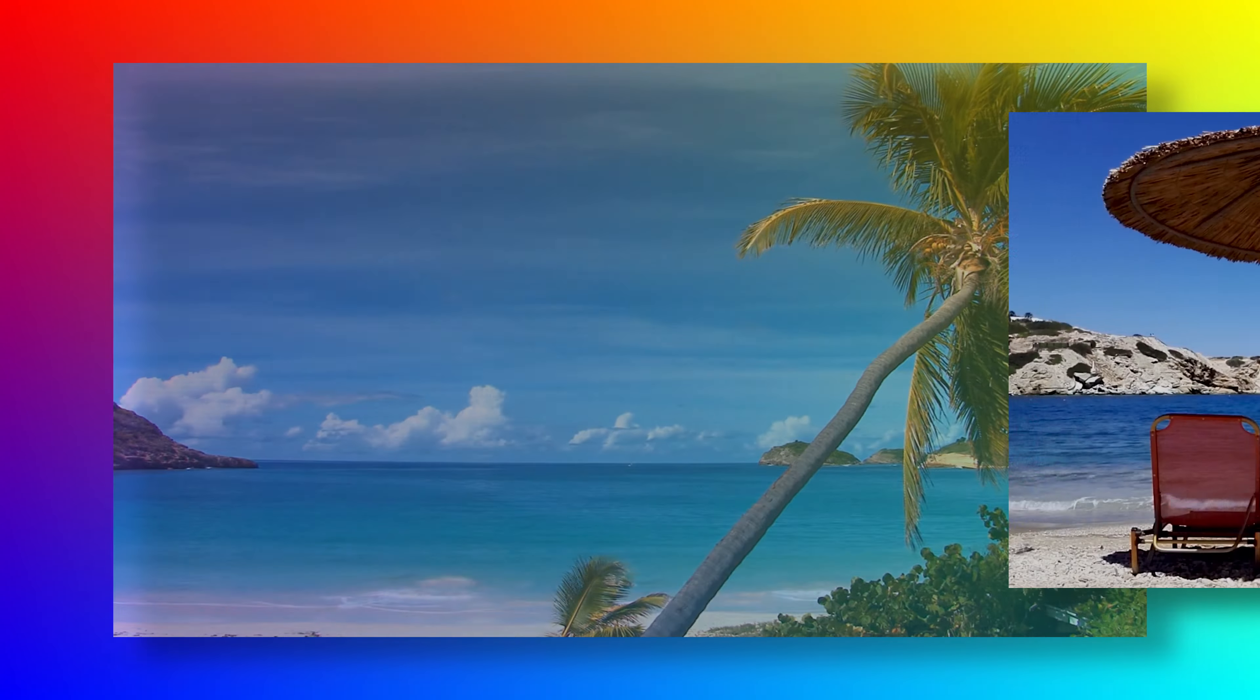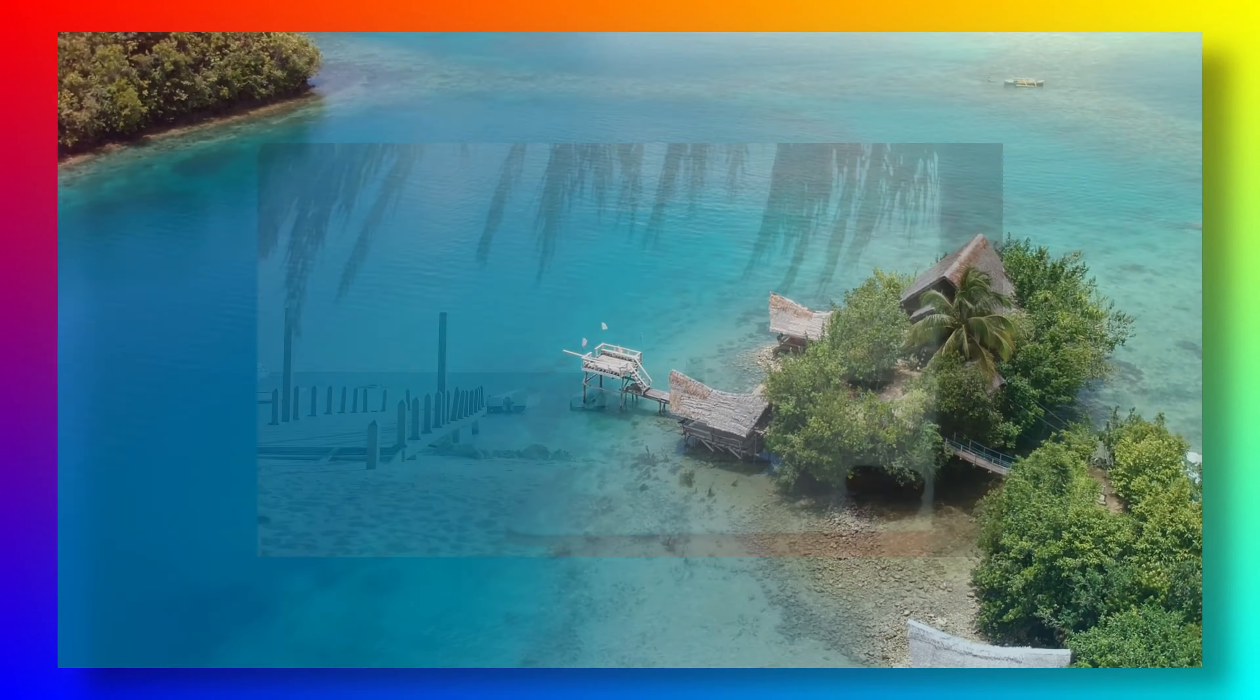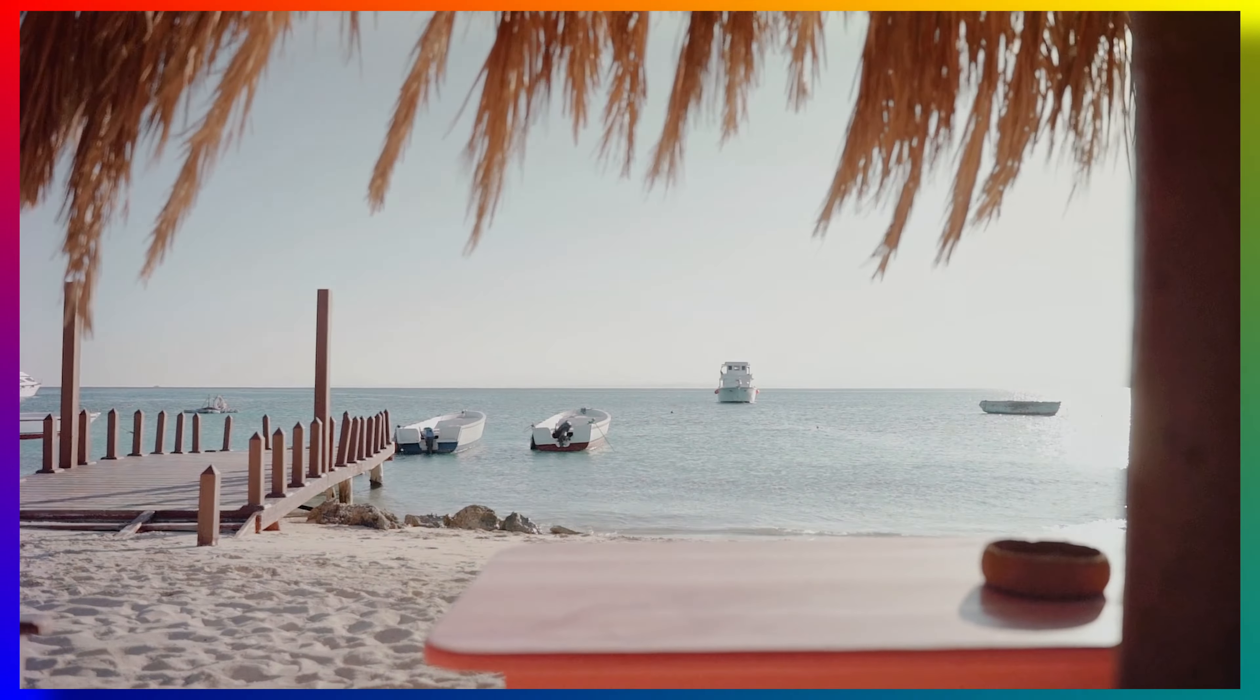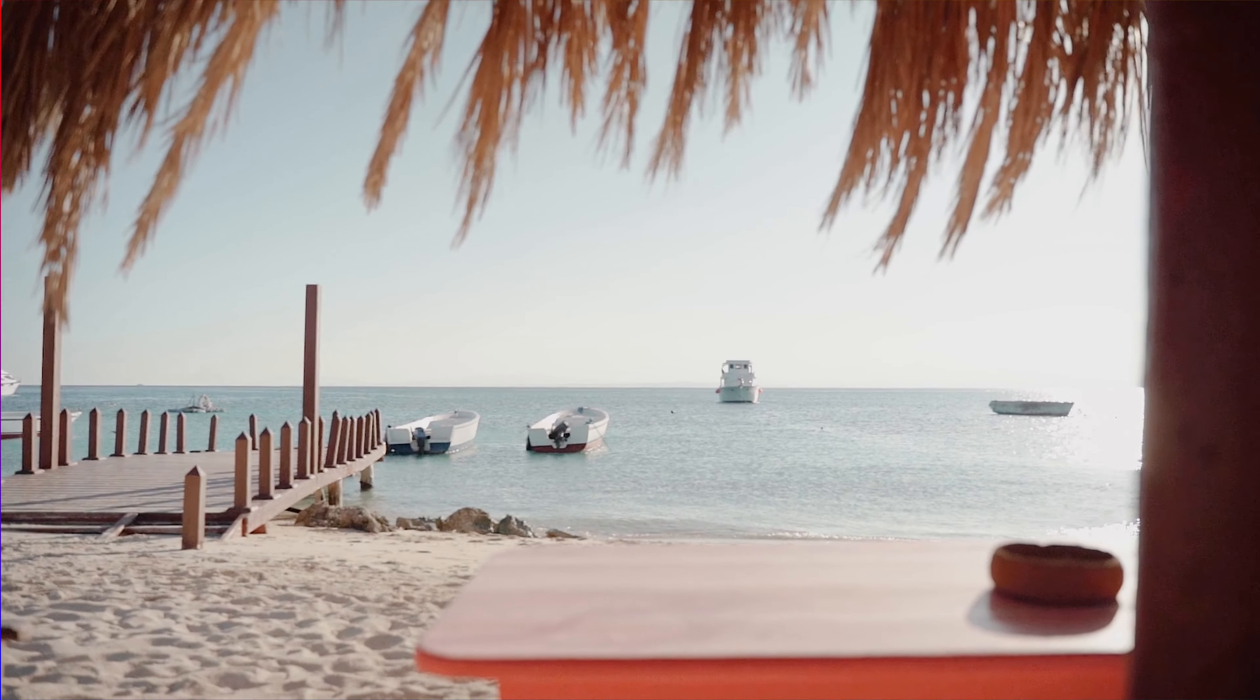Hi there, welcome back. Today in DaVinci Resolve, I will show you a free Shuffle Transition template and demonstrate how to create the Shuffle Transition with Fusion tools.